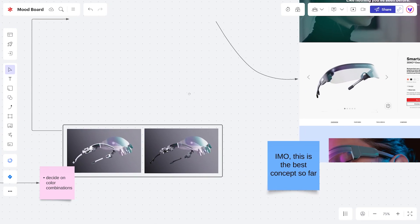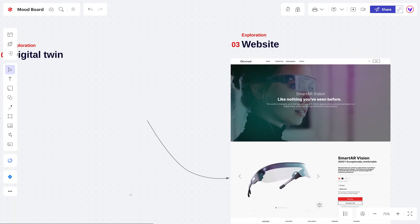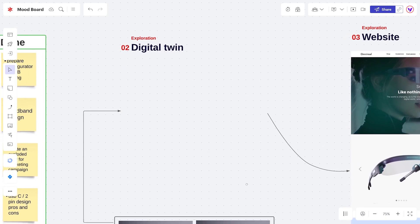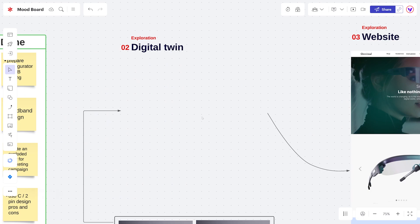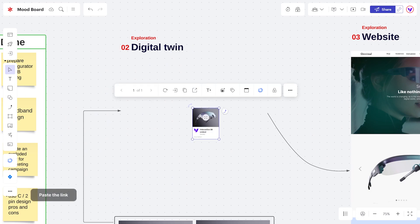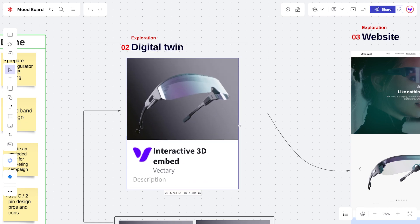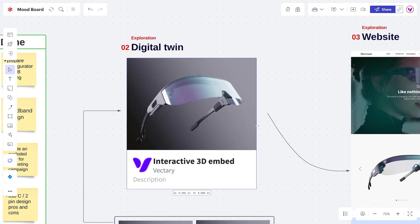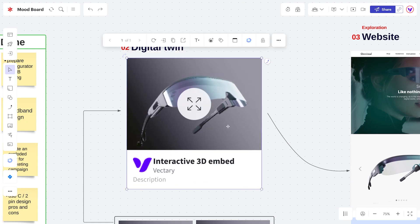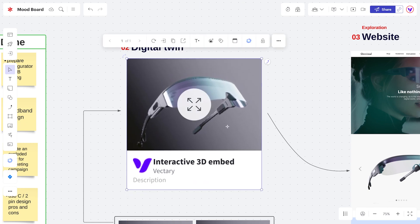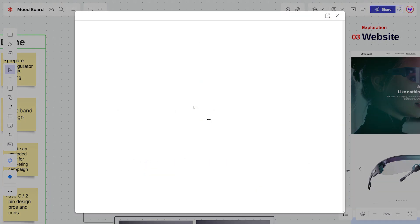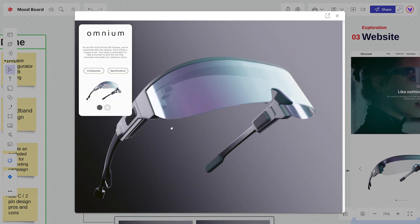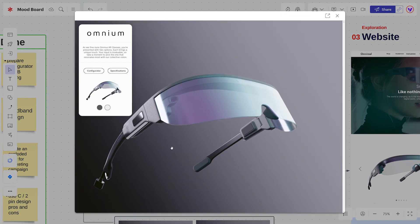To embed the project, simply paste the code to the board, and it will automatically create an embed window. Feel free to adjust the scale and position of the window as desired. Clicking on the Expand icon will open the project in its dedicated window.